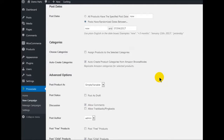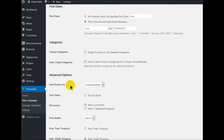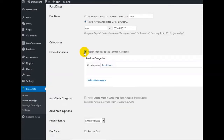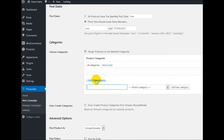Now, categories. We can assign products to selected categories or auto-create categories from Amazon browse node. I would highly recommend not doing this because Amazon browse node categories are basically a mess. So let's create our own categories. You can do it right here every time you do a new campaign — you can add a new category or just pick it here. So we're going to create a new category.